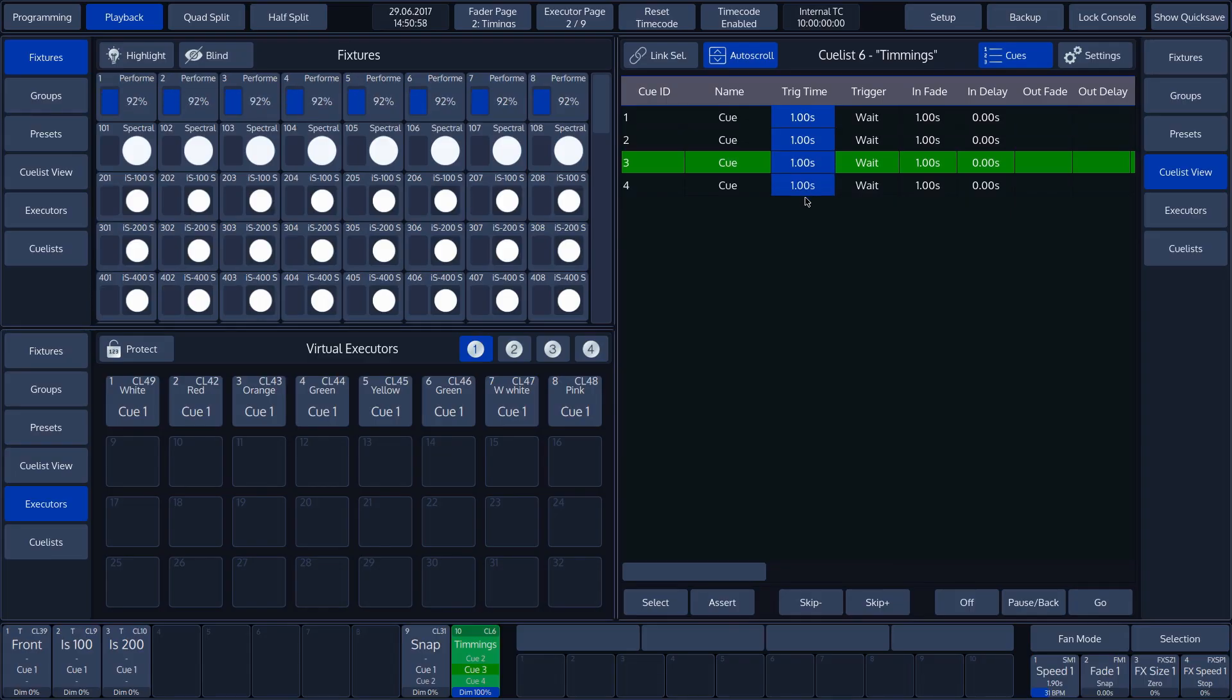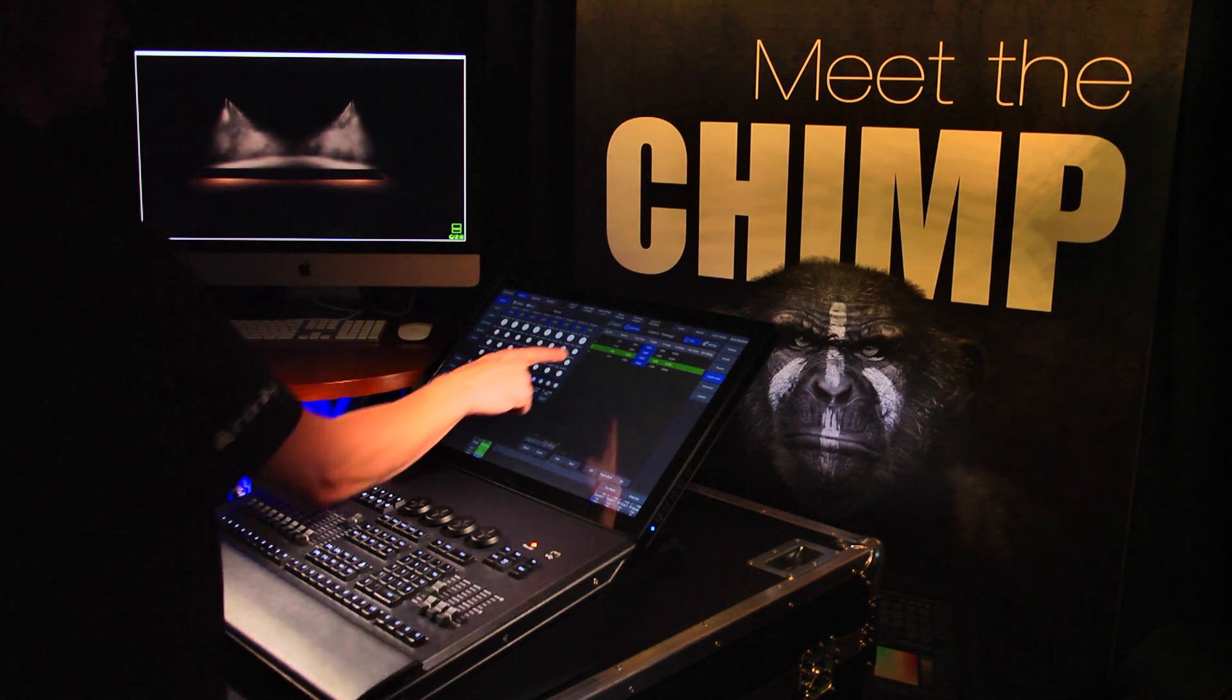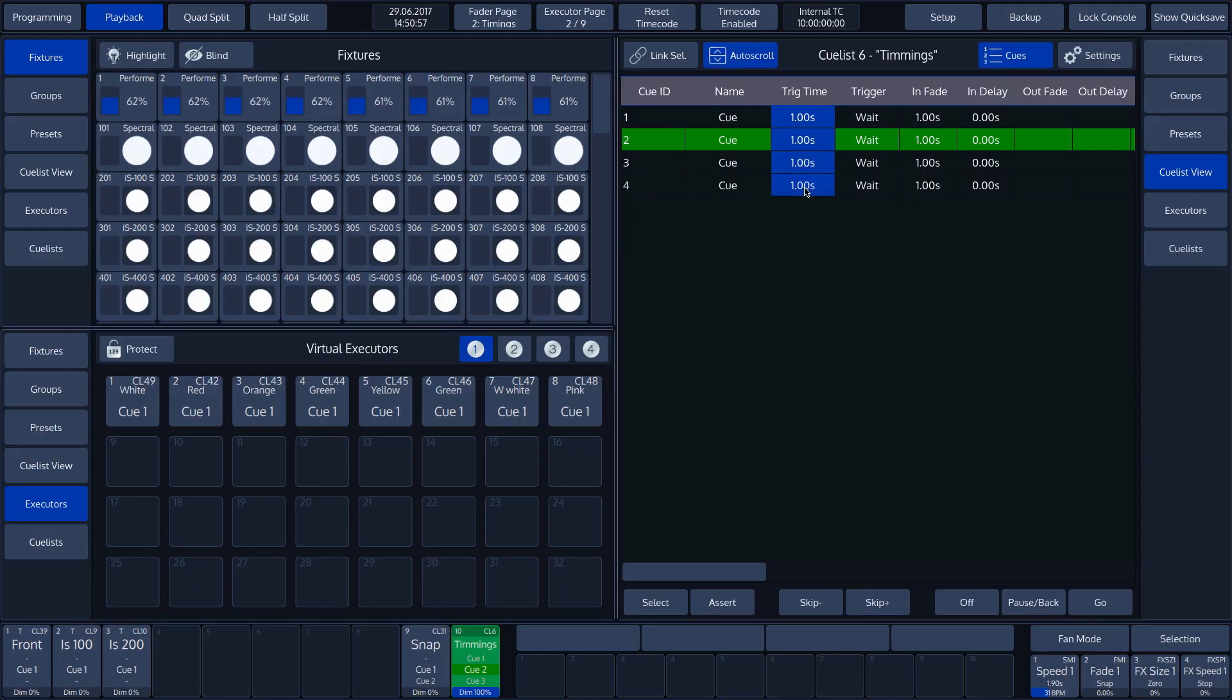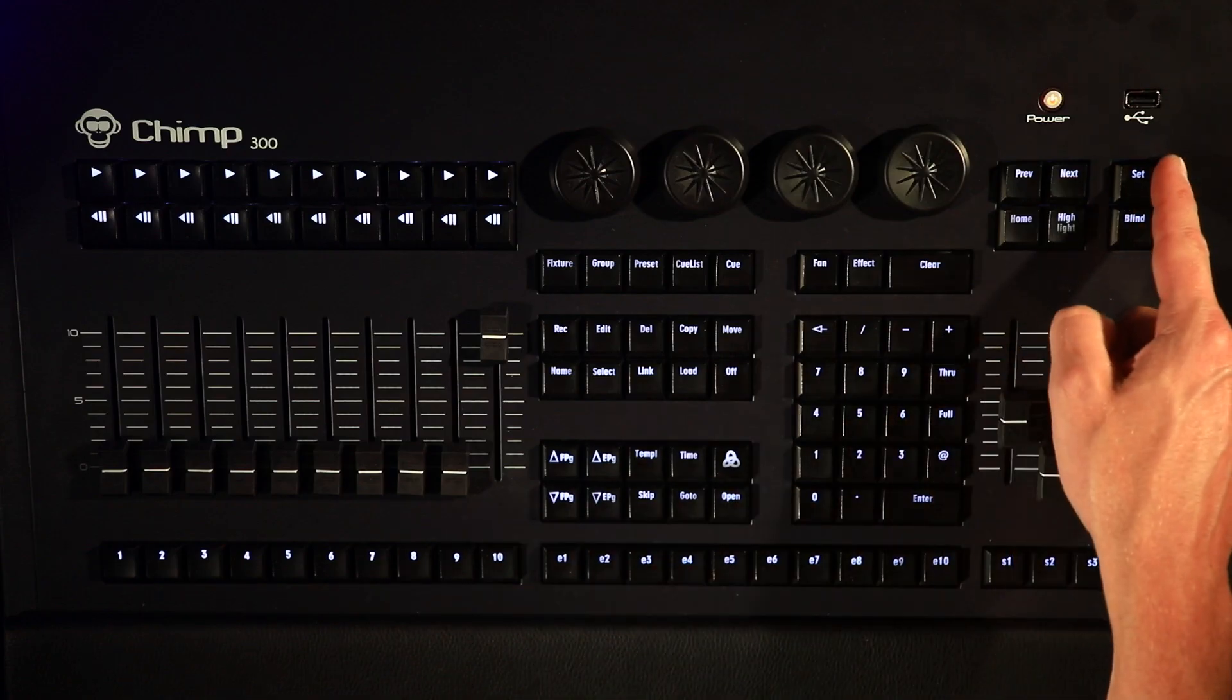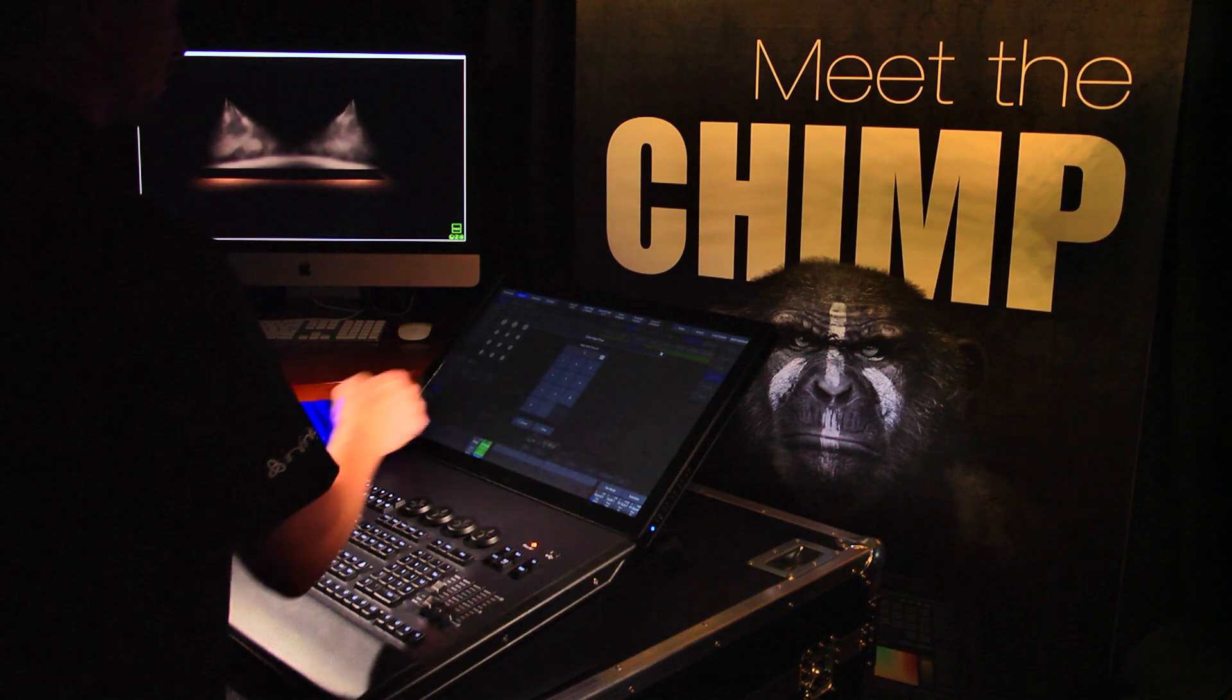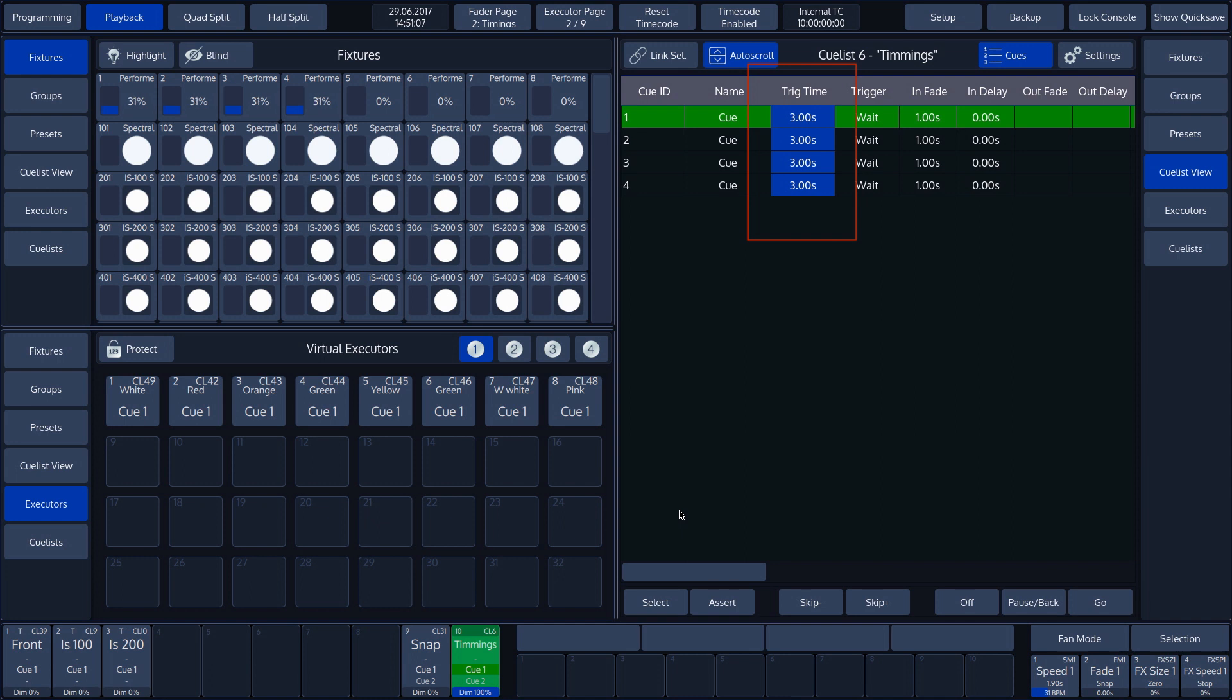The waiting time is set to 1 second by default. We can change this Trigger time by selecting Trig Time and then pressing the Set button. In the pop-up menu, select a Trigger time of 3 seconds. All the Cues will wait 3 seconds before proceeding to the following Cue.